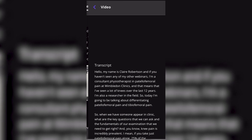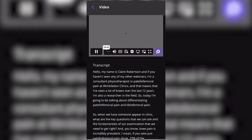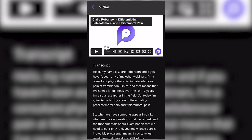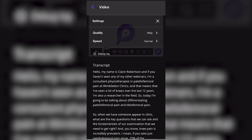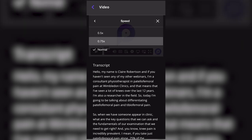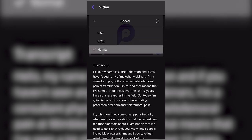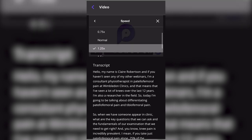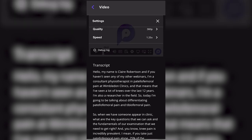Tap on the button to play the video. There are options available to customize the media in the Plus app, such as increasing or decreasing the playback speed of the video, or adjusting the video quality.